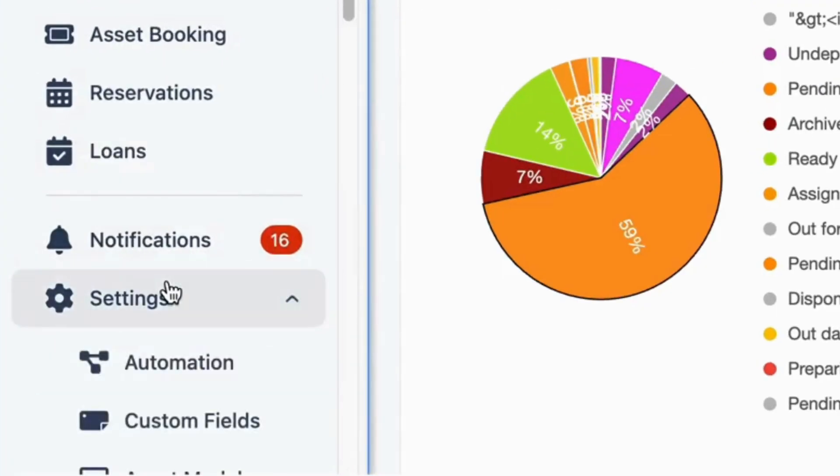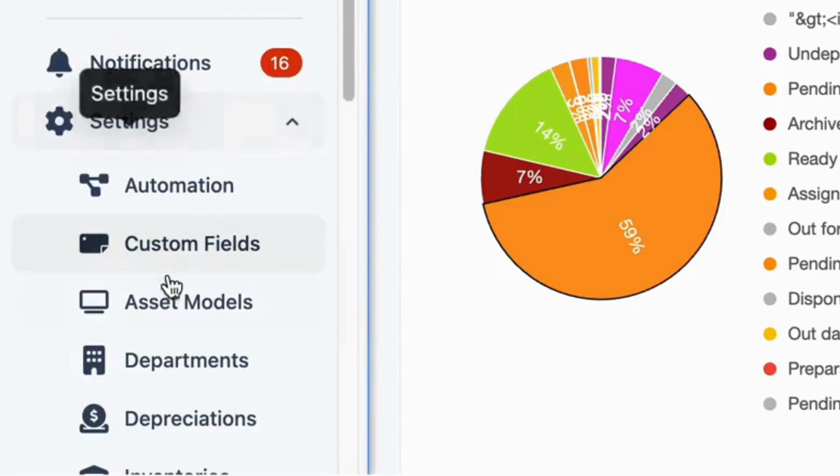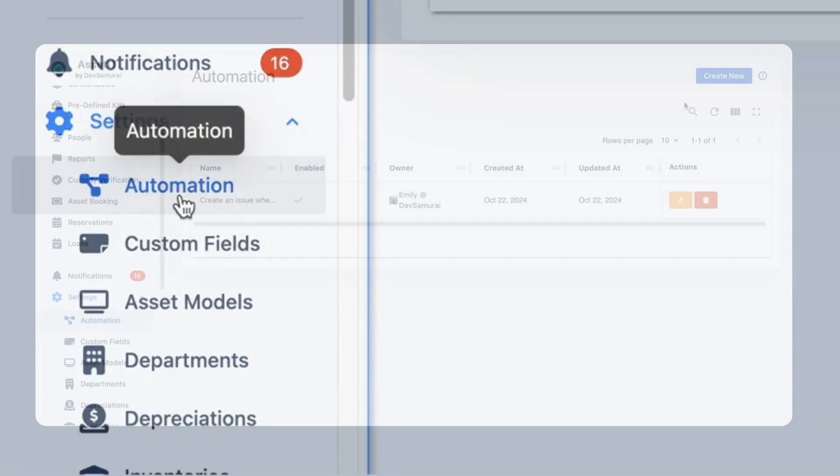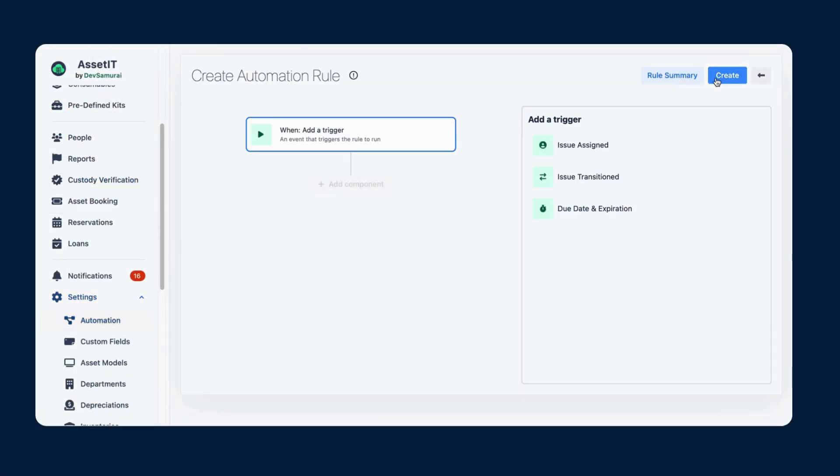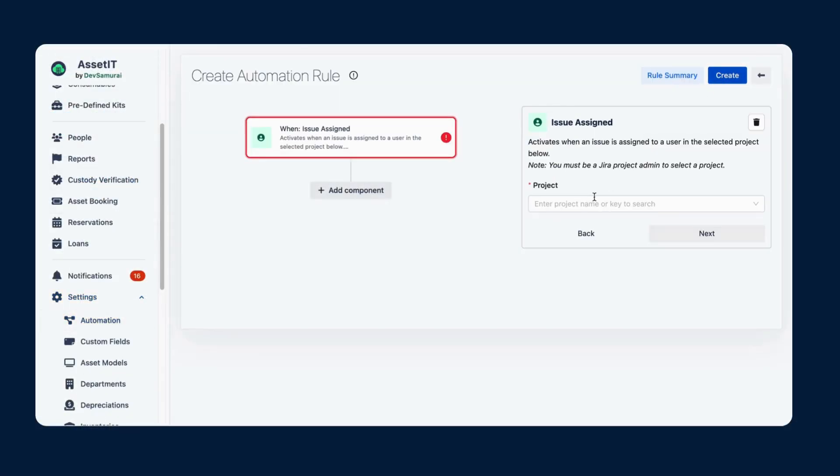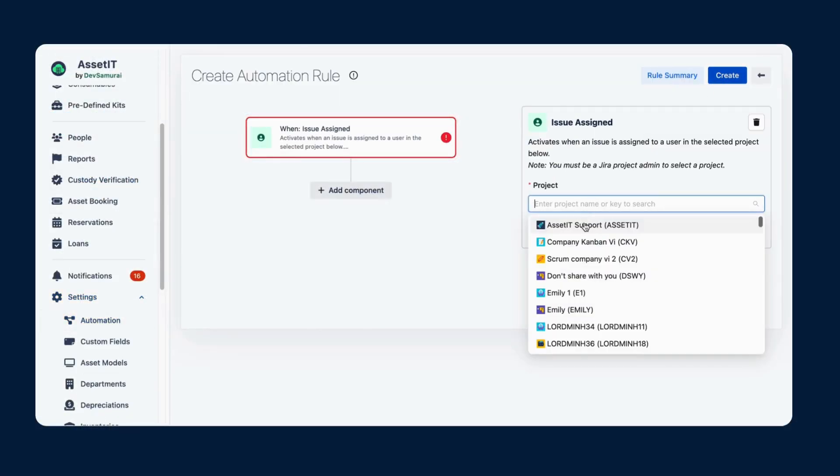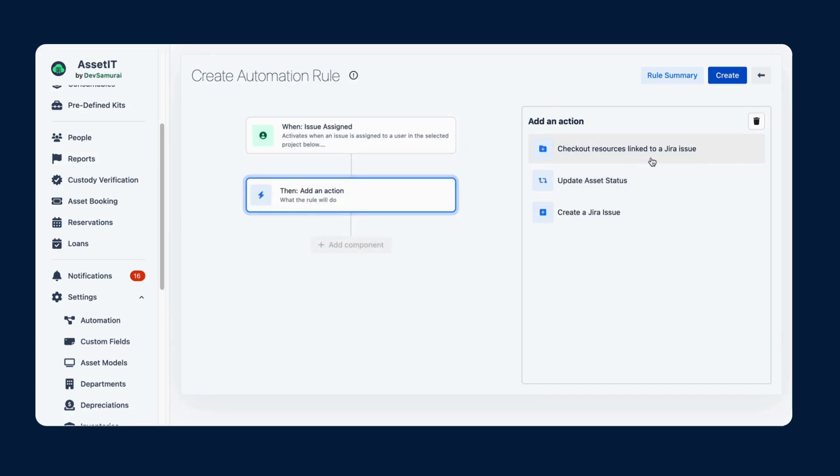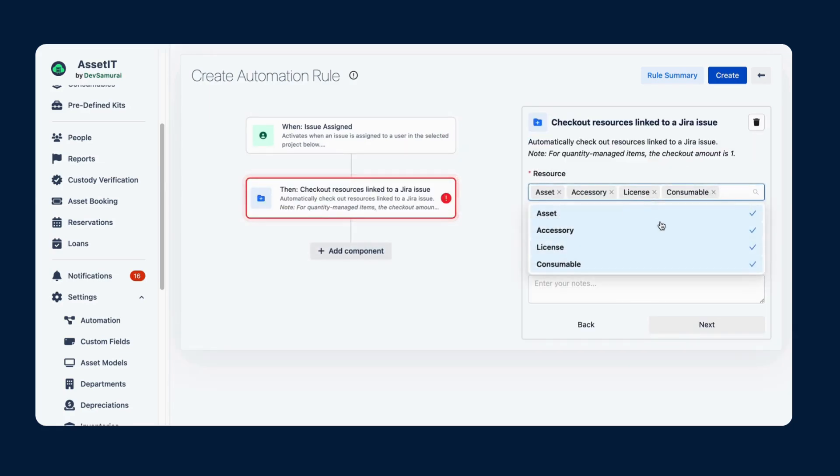Meet Asset IT Automation! Handling repetitive tasks without lifting a finger by setting up automation rules that do the work for you.